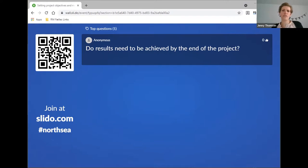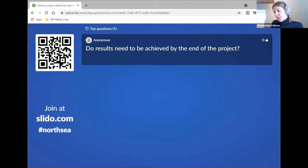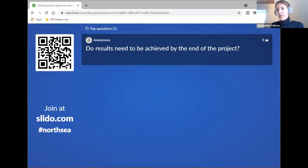The next question: do results need to be achieved by the end of the project? Yes, that is the idea behind it and what you should be aiming for. It is important to already think, when preparing your project application, not only about what the target and end result will be, but also whether you will be able to measure this during project implementation and before you submit your final report. So results need to be achieved by the end of the project and must be measurable.